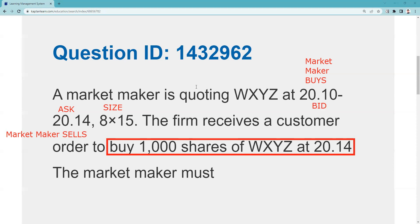Anyways, remember: inch by inch, your Series 24 is a cinch. Yard by yard, your Series 24 is hard. And I'll see you for the next explication request. Bye-bye.